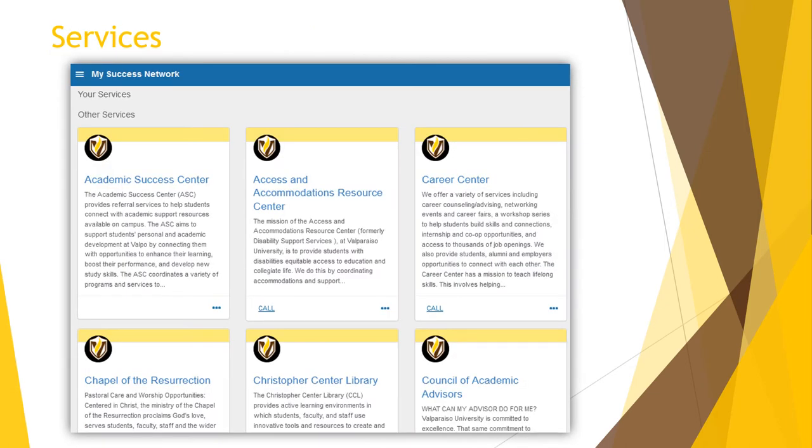When you click the other services button, your service directory will open. Here you will find listed all of the areas on campus that provide services to students. For example, you'll find information on the Writing Center, Academic Success Center, Office of Multicultural Programs, and many others.